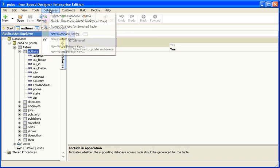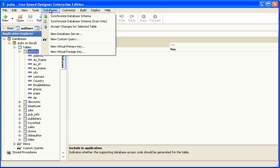Or, if you'd like Ironspeed Designer to accept all changes for all tables without you having to review them first, simply click on Databases and select Synchronised Database Schema.